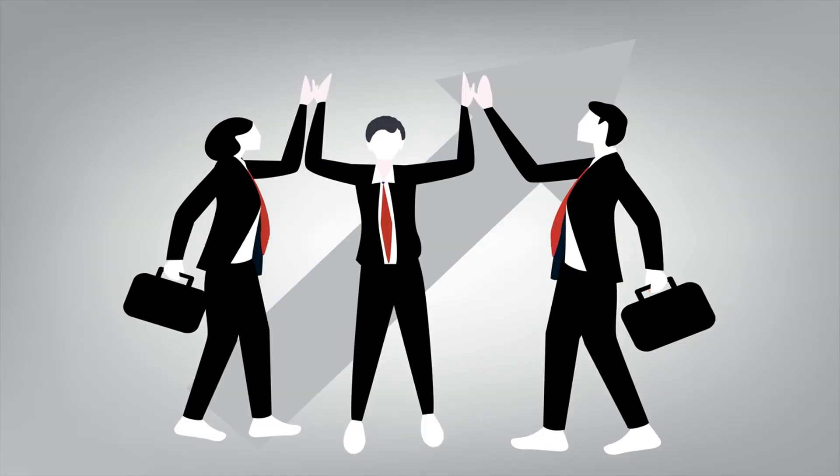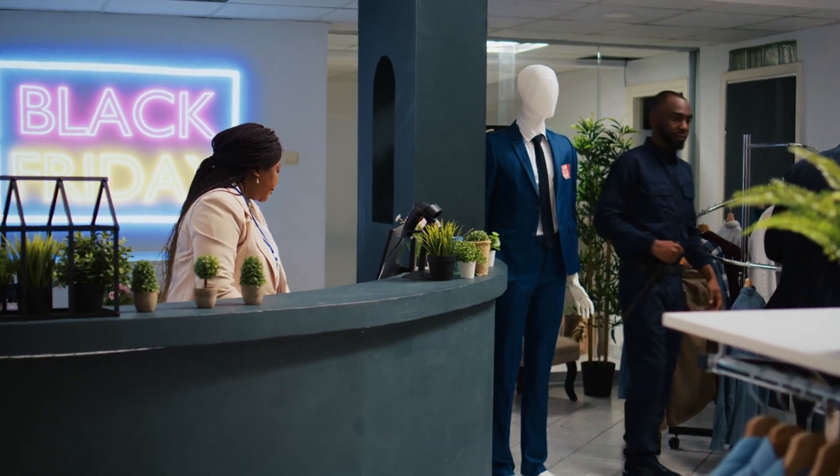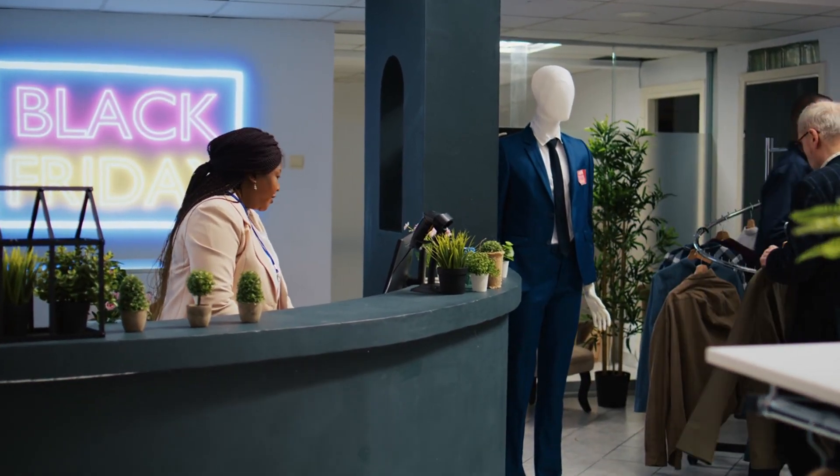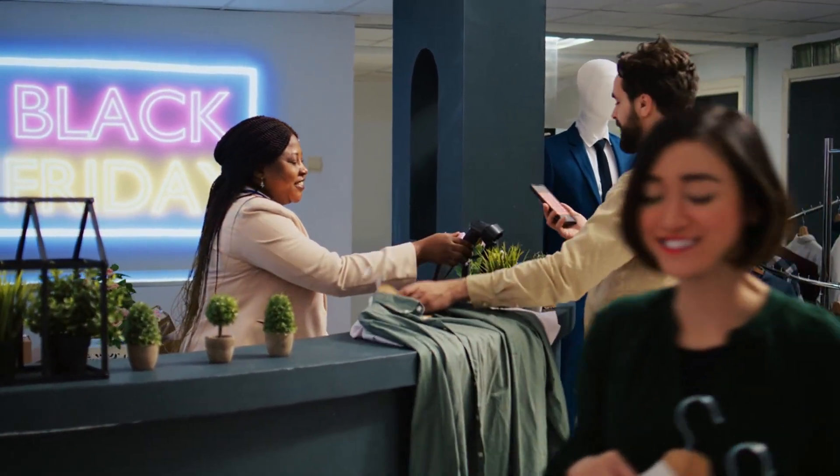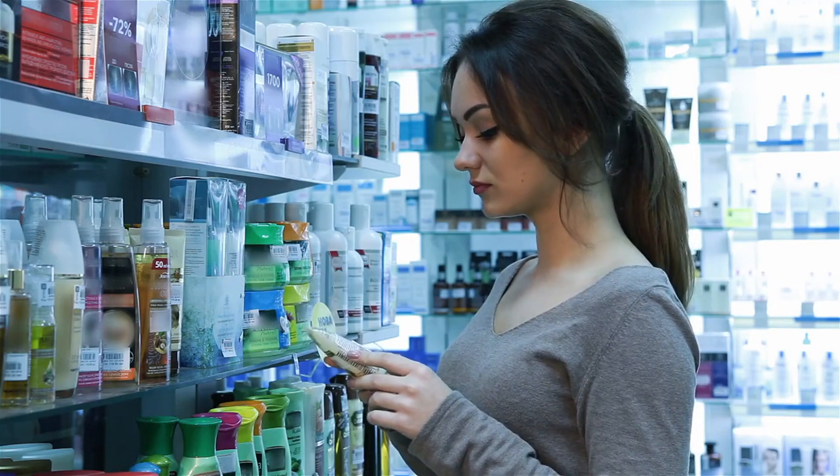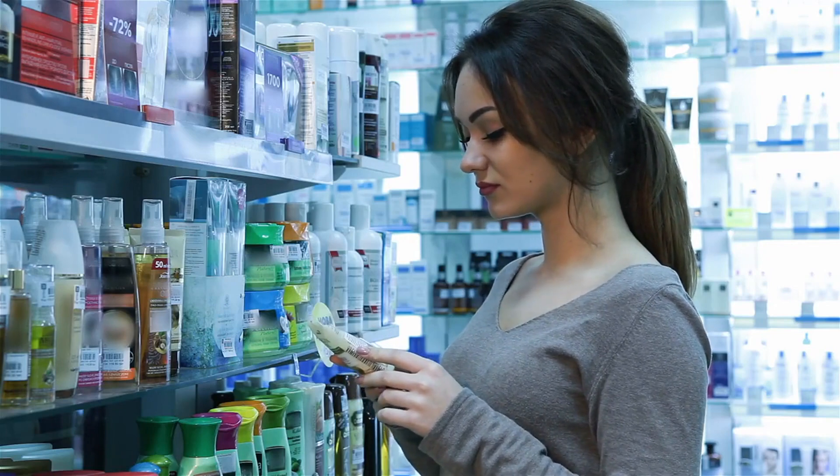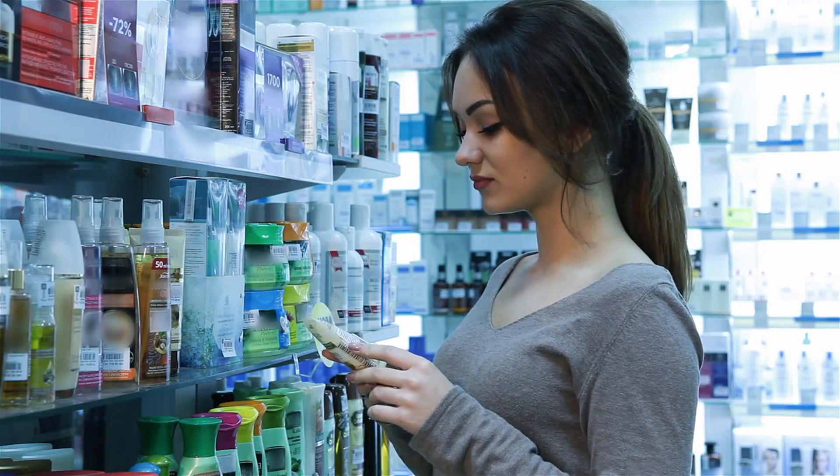Lastly, don't forget your existing customers. Keep them engaged with loyalty programs, exclusive offers, and regular updates. Happy customers are likely to become repeat customers and brand advocates.